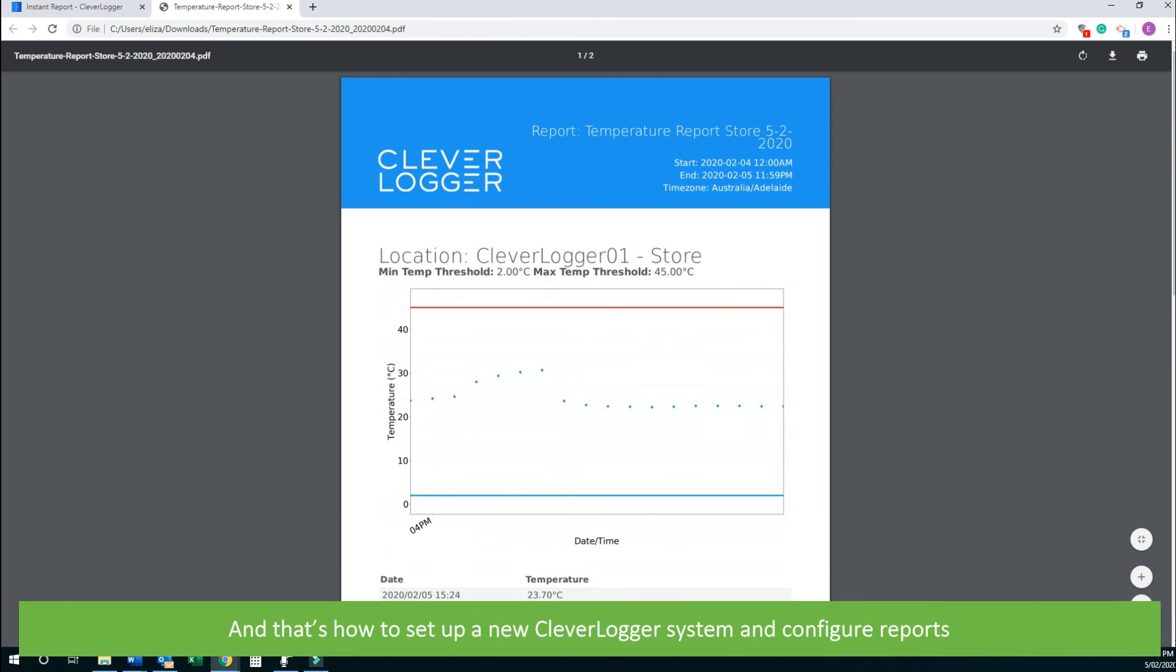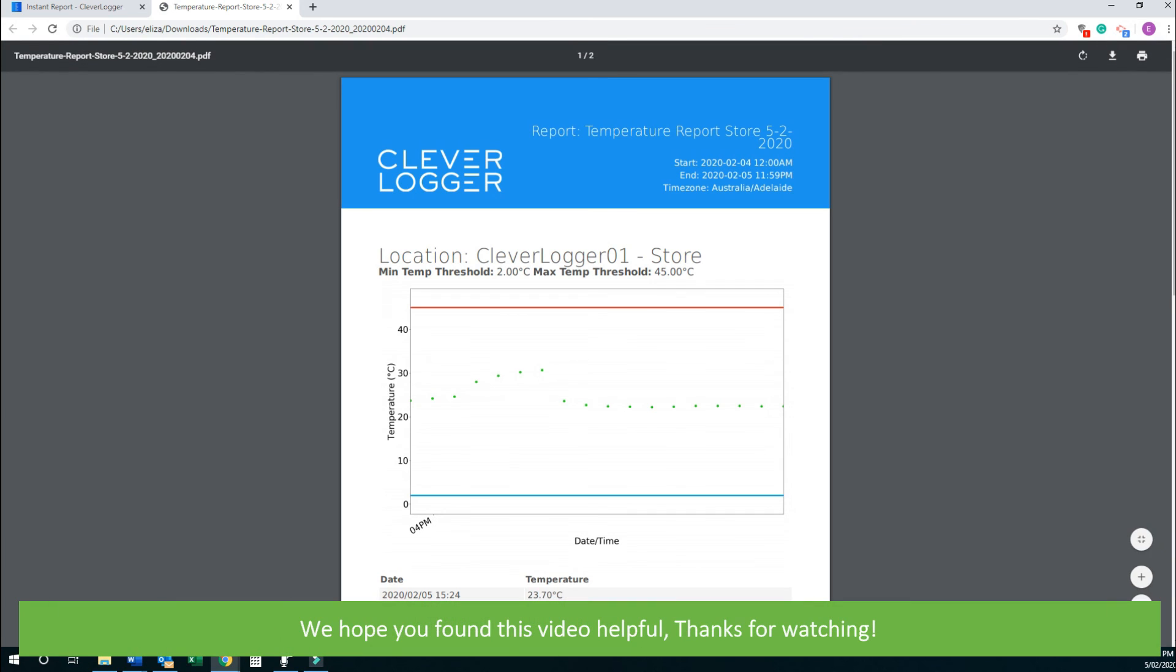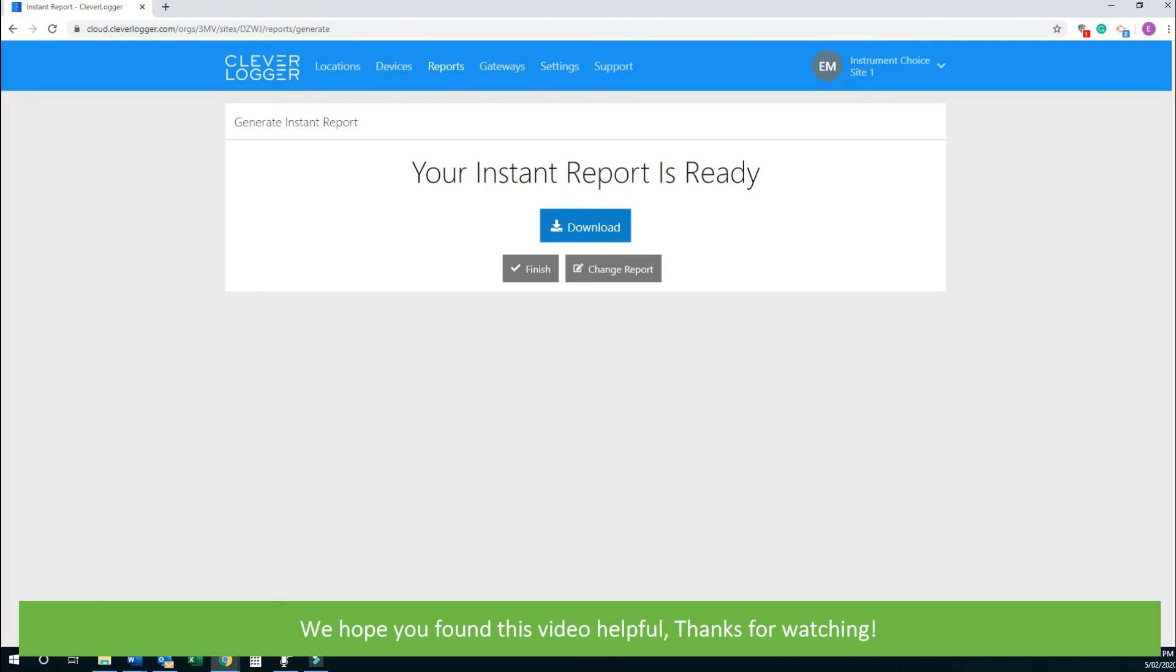And that's how to set up a new CleverLogger system and configure reports. We hope that you found this video helpful. Thanks for watching.